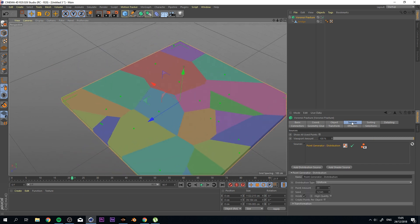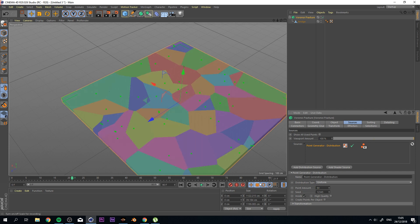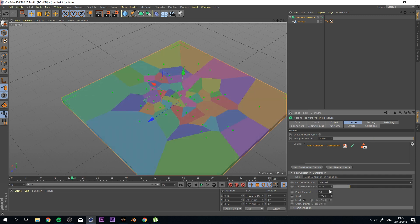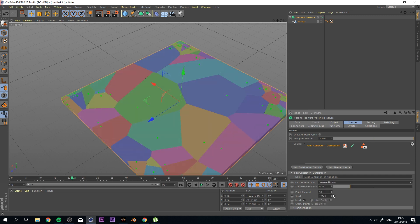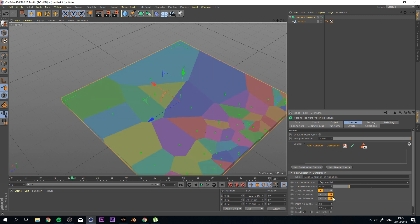And if you go to sources, point generated distribution and click on it, you can actually up this to any amount that you want. And you can actually change the distribution type to whatever fits what you're doing, right?